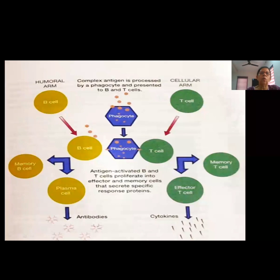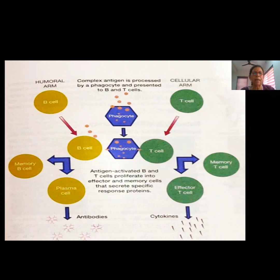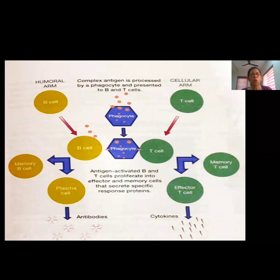Before starting with immune tolerance and immune disorders, let's understand some basics of the immune system. In the bone marrow, lymphoblast cells are present, and from these lymphoblast cells, precursor B cells and precursor T cells develop in the primary lymphoid organs — that is, the bone marrow and thymus. Later, mature T cells and mature B cells are developed in the secondary lymphoid organs, that is, the lymph nodes and spleen.